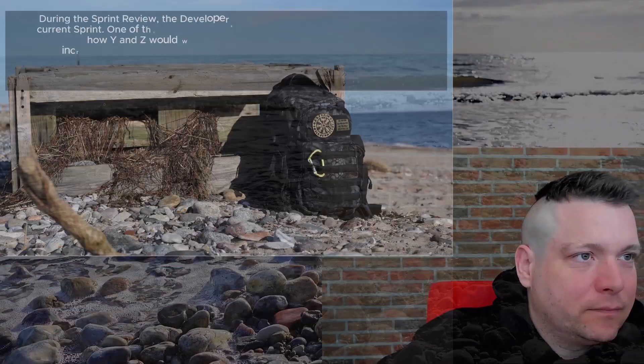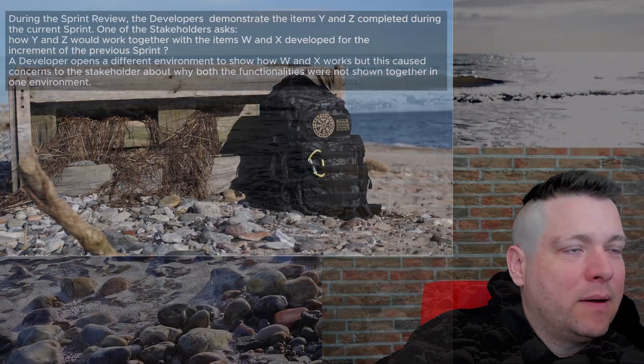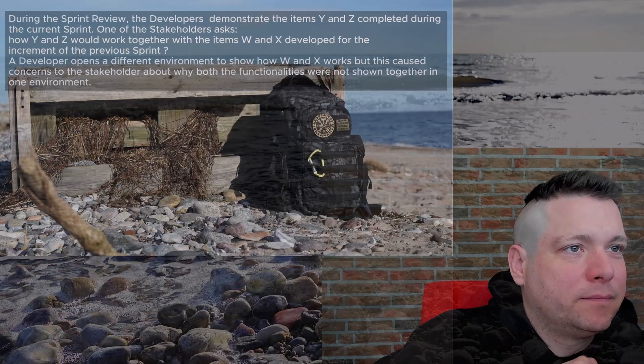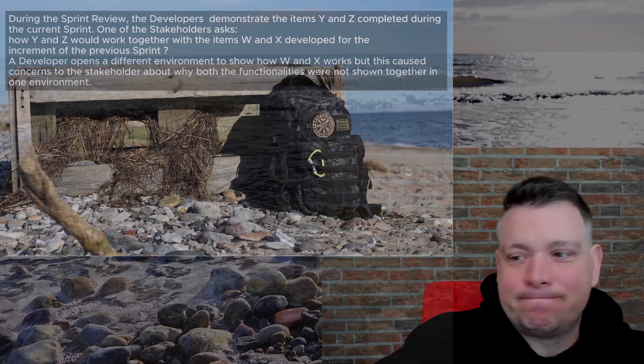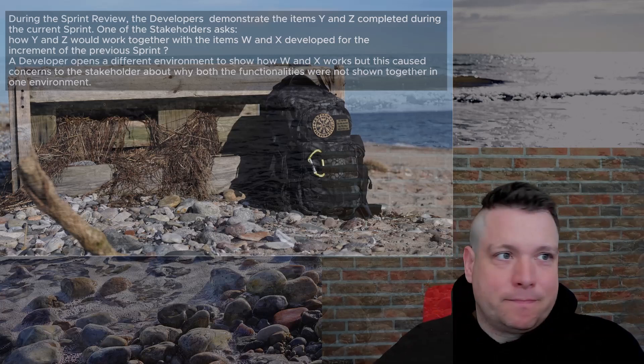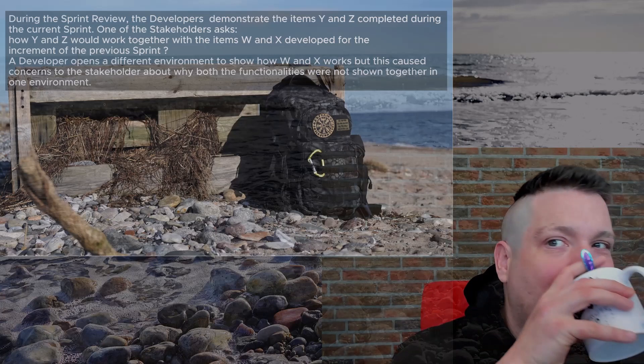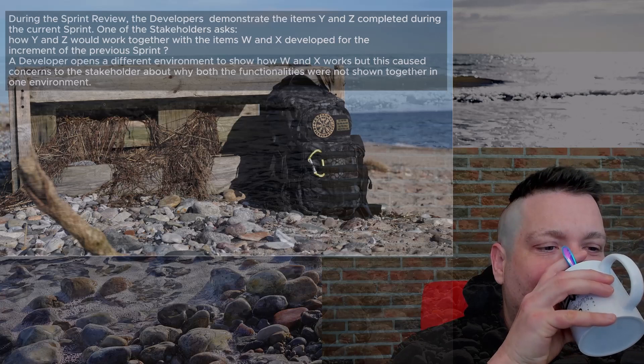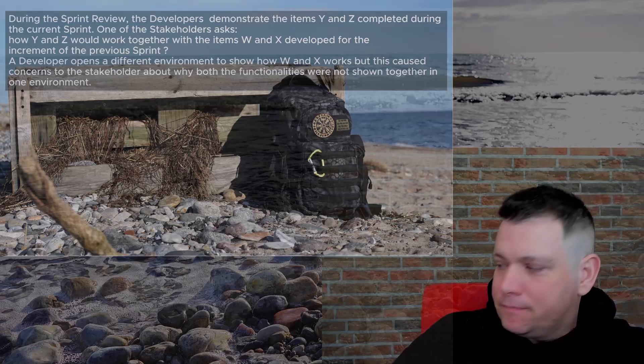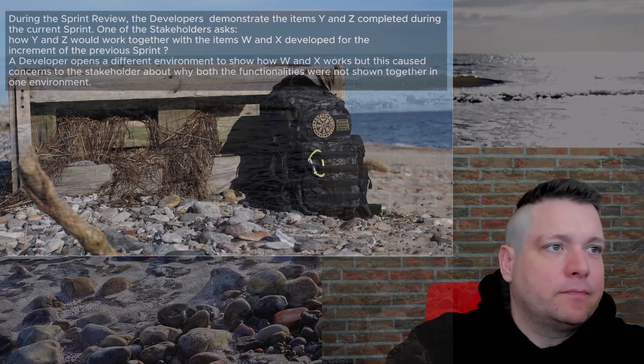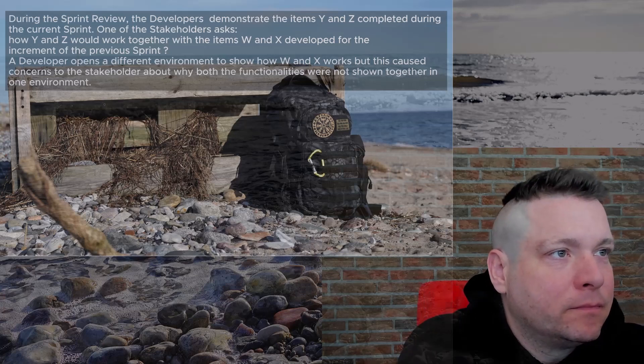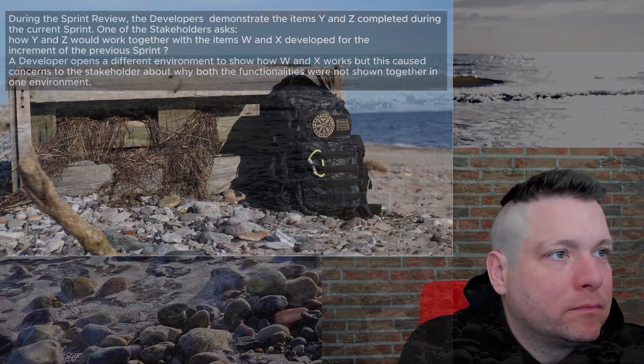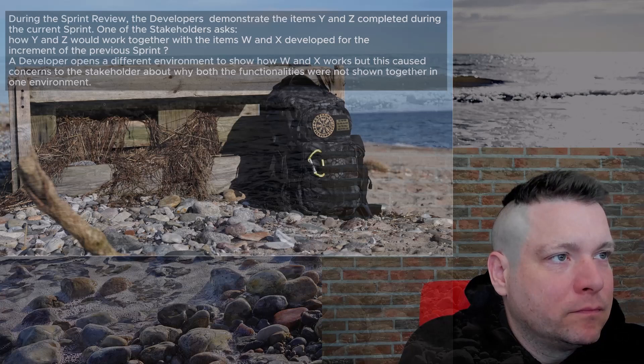Let's read this question together and then we'll analyze the possible answers. During the sprint review, the developers demonstrate the items Y and Z completed during the current sprint. One of the stakeholders asks how Y and Z would work together with the items W and X developed for the increment of the previous sprint. A developer opens a different environment to show how W and X works, but this caused concerns to the stakeholder about why both functionalities were not shown together in one environment.